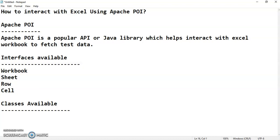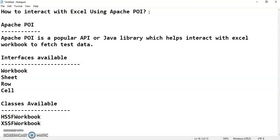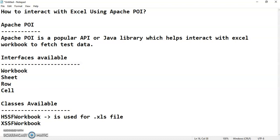We have something called HSSFWorkbook and XSSFWorkbook. An Excel workbook may have the extension .xls or .xlsx. HSSFWorkbook is used for .xls files — so if you want to interact with an Excel sheet having extension .xls, you have to create an object of HSSFWorkbook class and assign that object to the reference variable of the Workbook interface.